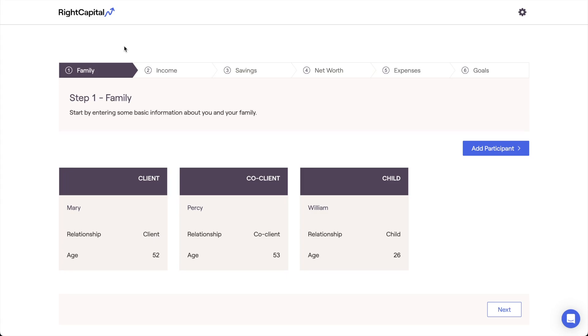Once we've entered all of the members of our client household, click the next button in the lower right to progress to the next step of the initial data entry process.